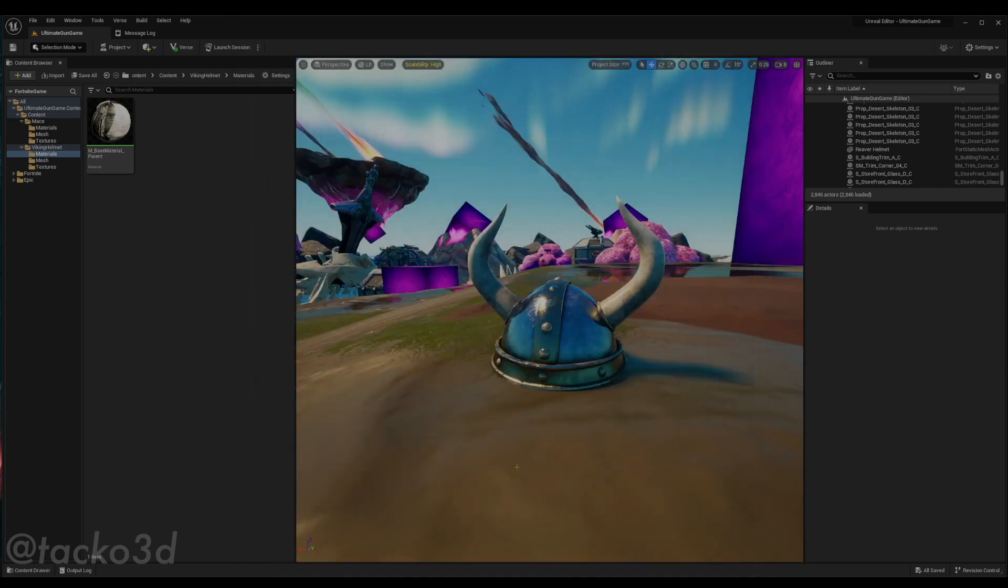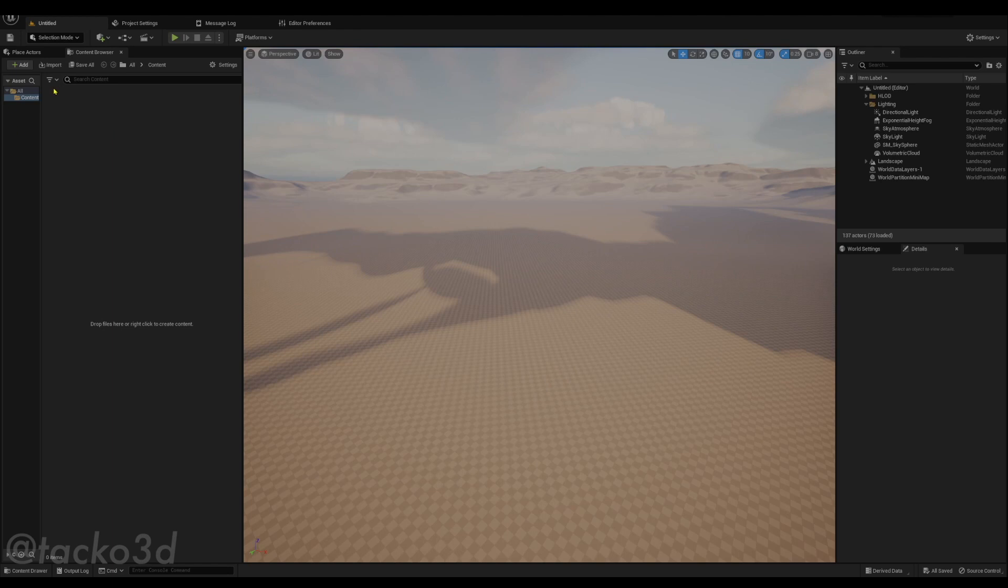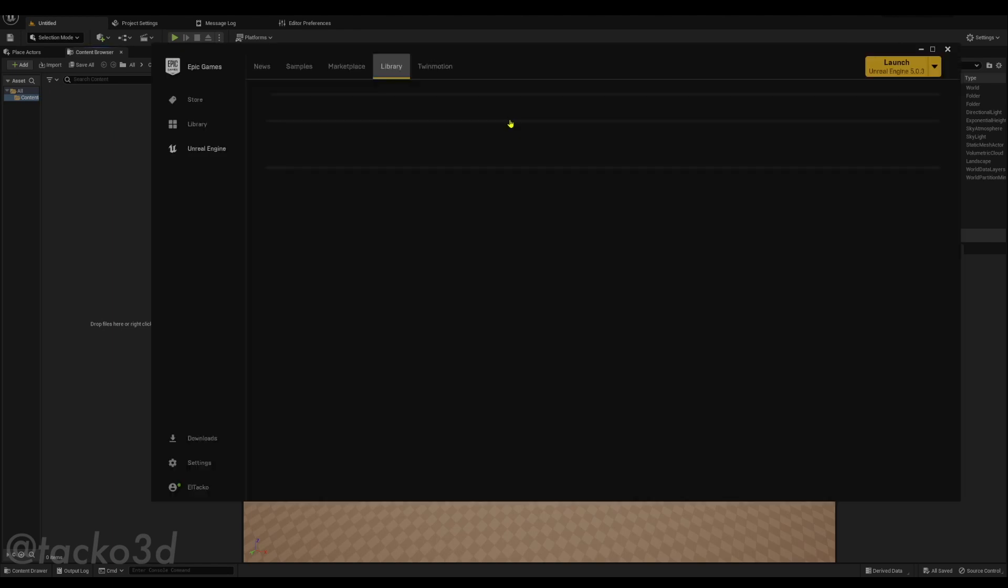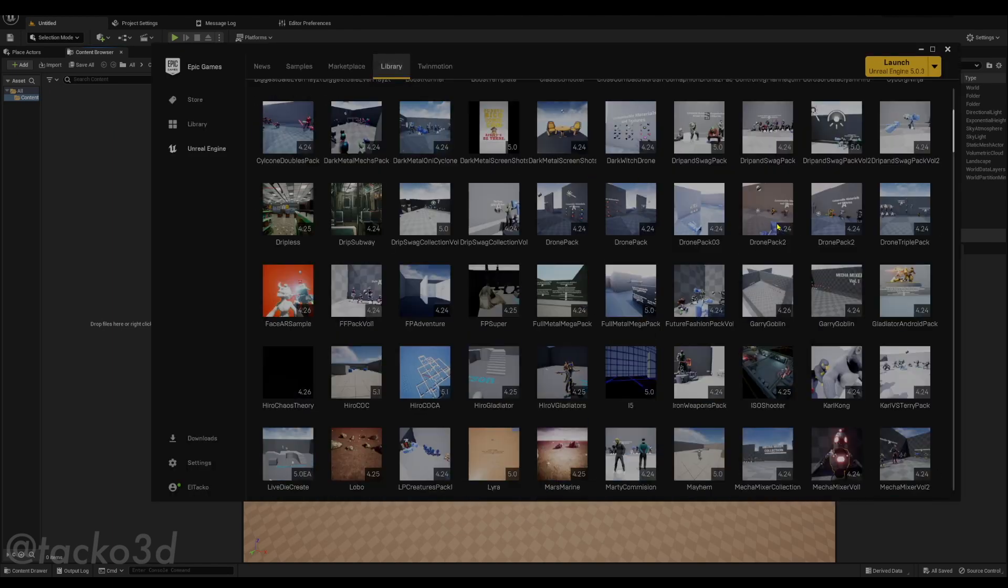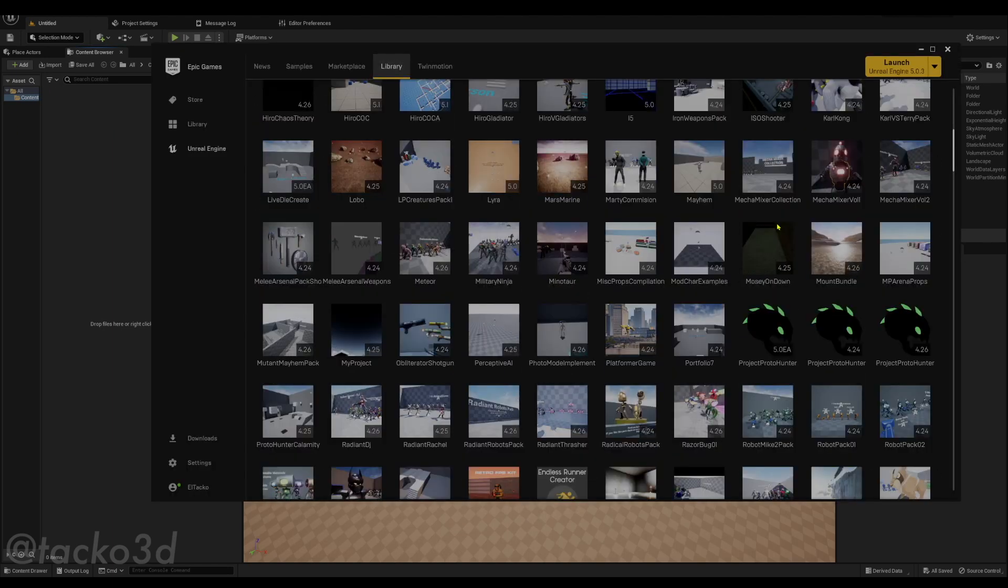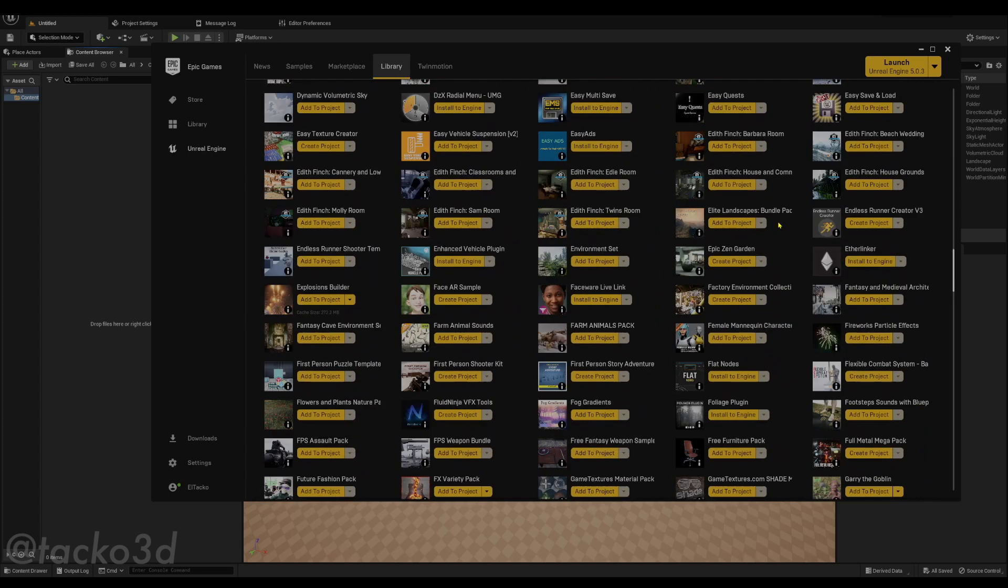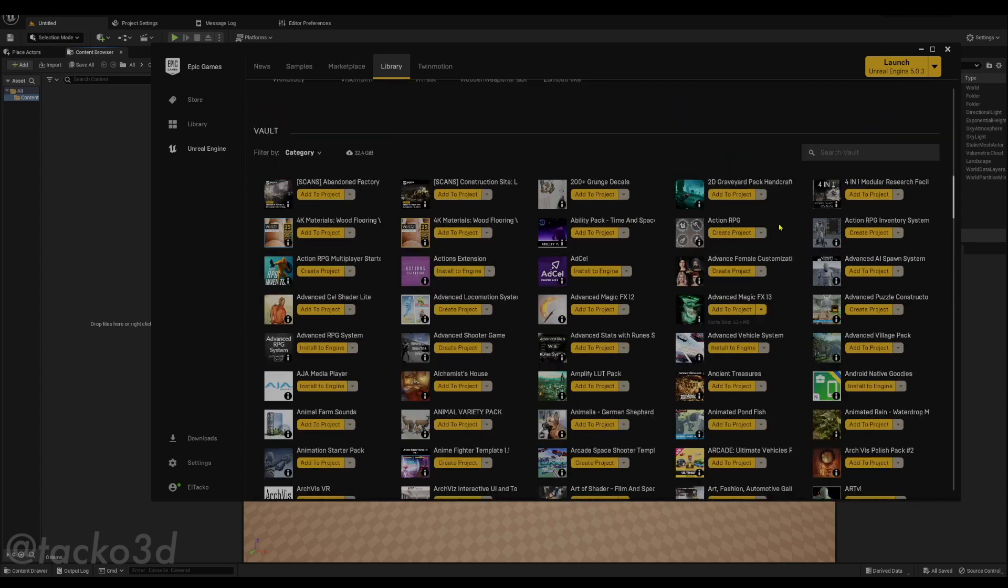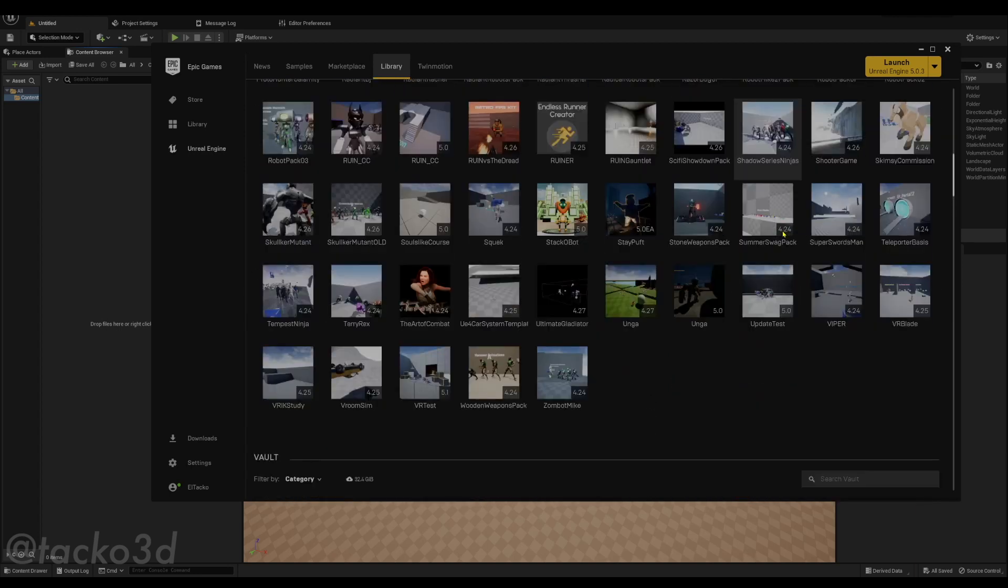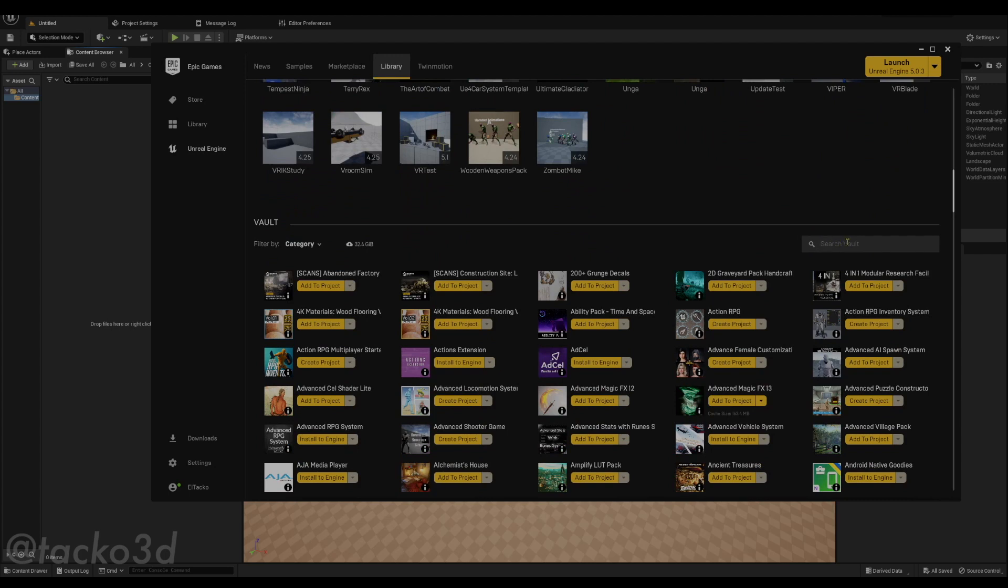So I'm going to show you how to do that real quick. All right, so once you bought the asset, just search for it in your asset library. I have a ton of stuff down here, so I'm going to have to search for it.